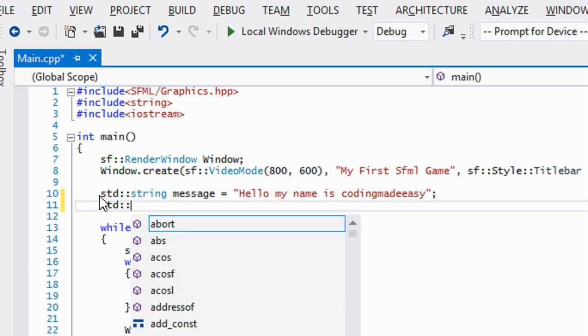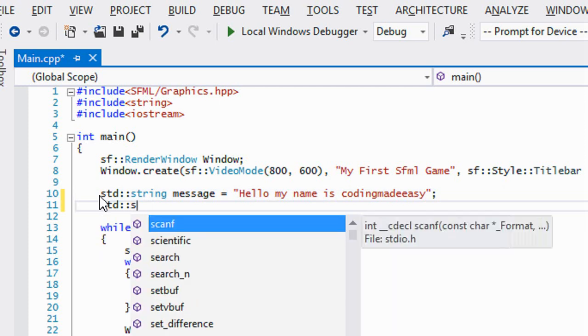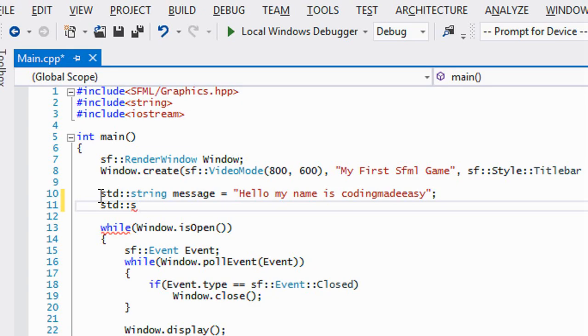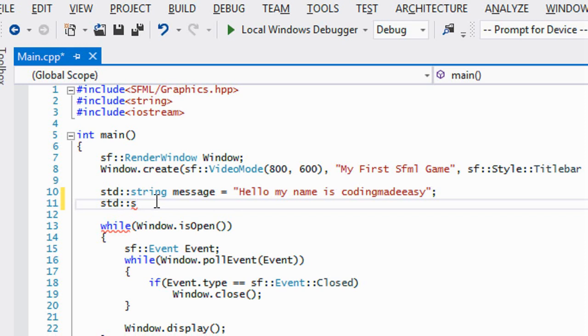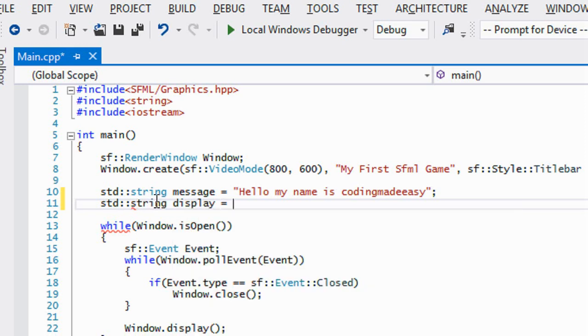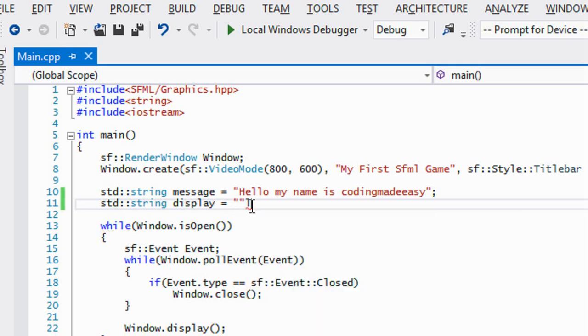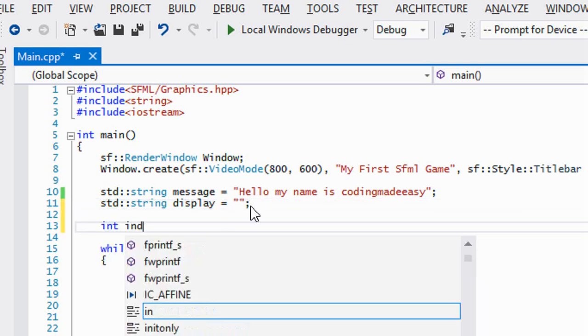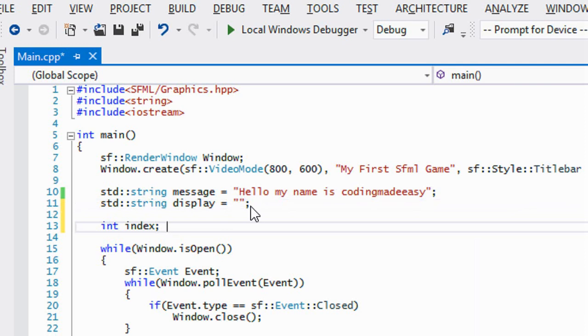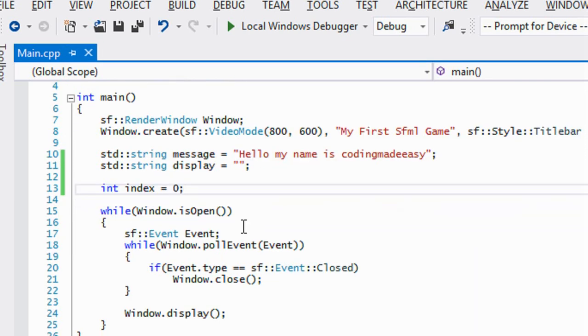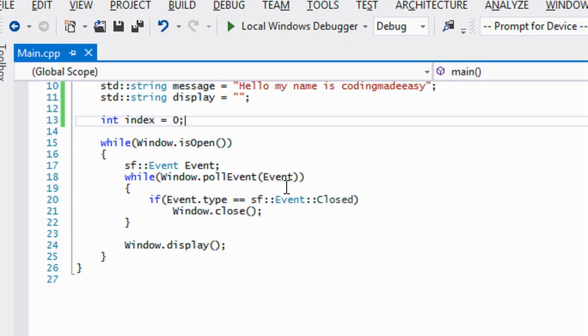We'll make another string called display, and in this display we're going to set it to a null string right now. We're going to have an index and we're going to set this to zero.